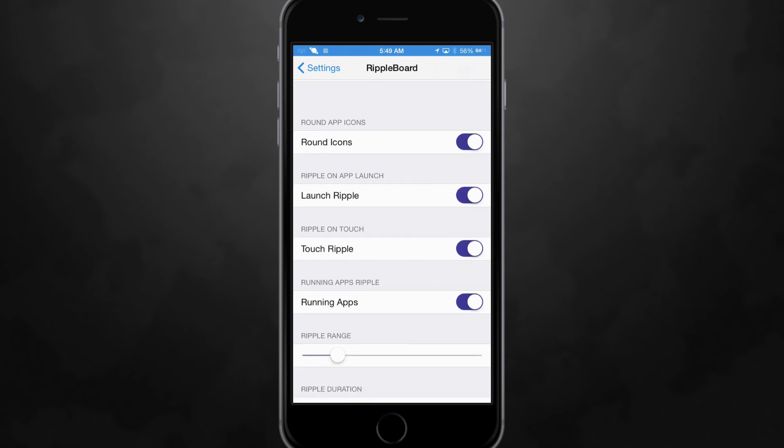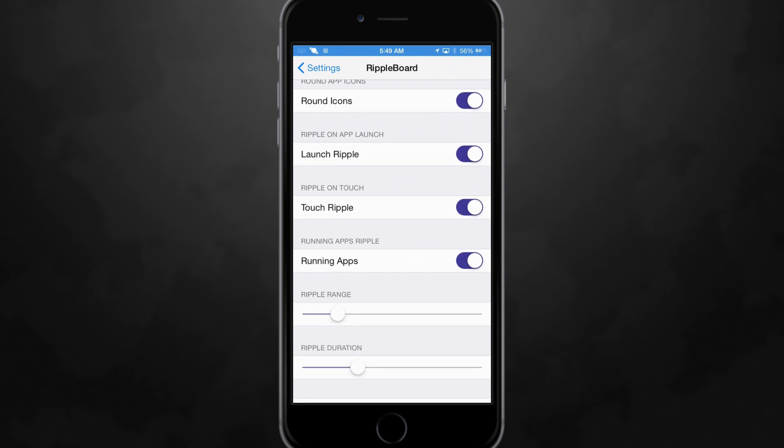You have the option to turn on round icons. I have that enabled as well because I like the way it looks. You have a launch ripple so that when you click on an application it will give you the ripple effect when it launches.